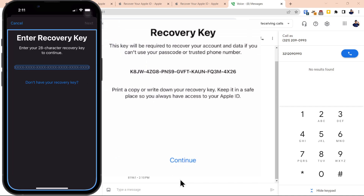Next, we'll go into a brand new device. Let's assume that either you lost it, it was stolen, and you have a new device and you want to authenticate to your account that has a recovery key. We'll demonstrate that process.